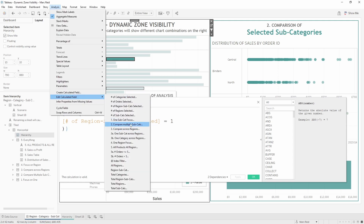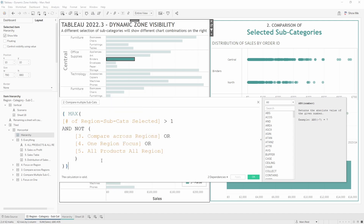For scenario two we want more than one region-subcategory selected, but we also need to ensure that the selection doesn't meet the criteria for any of the other three scenarios — comparing across regions, one region focus, or all products selected.